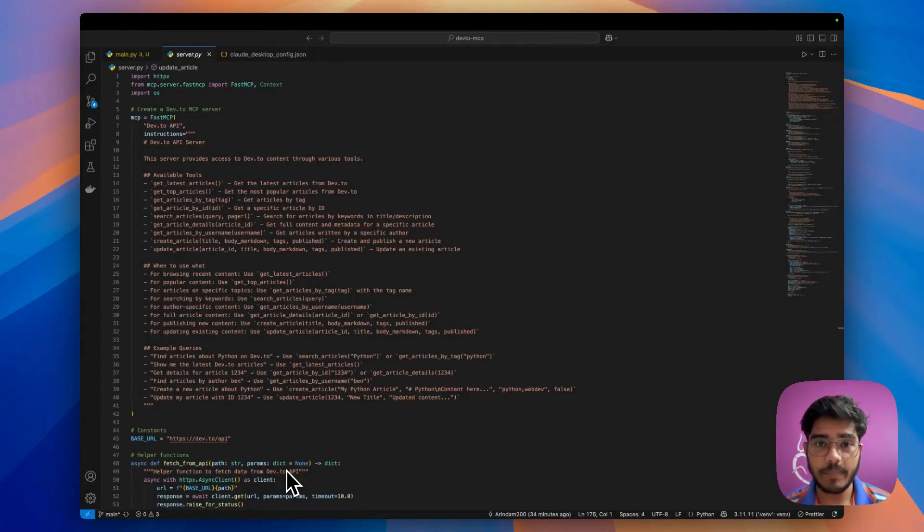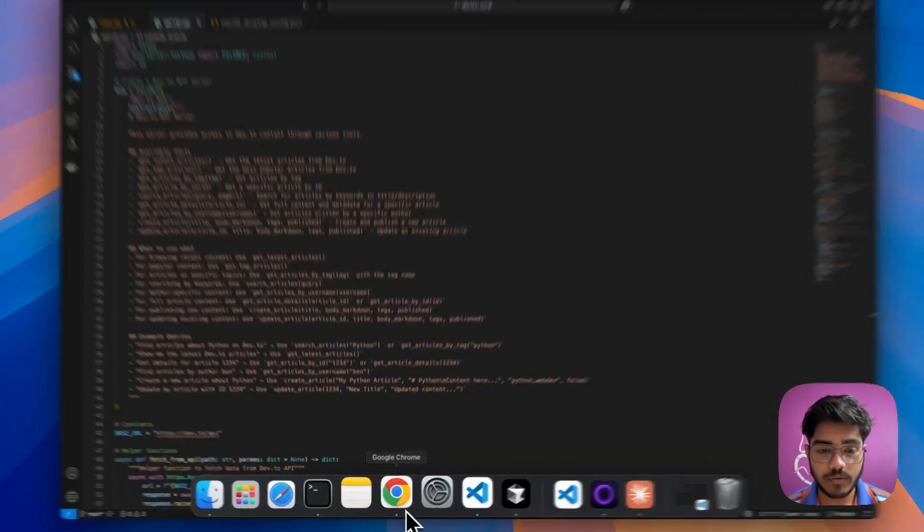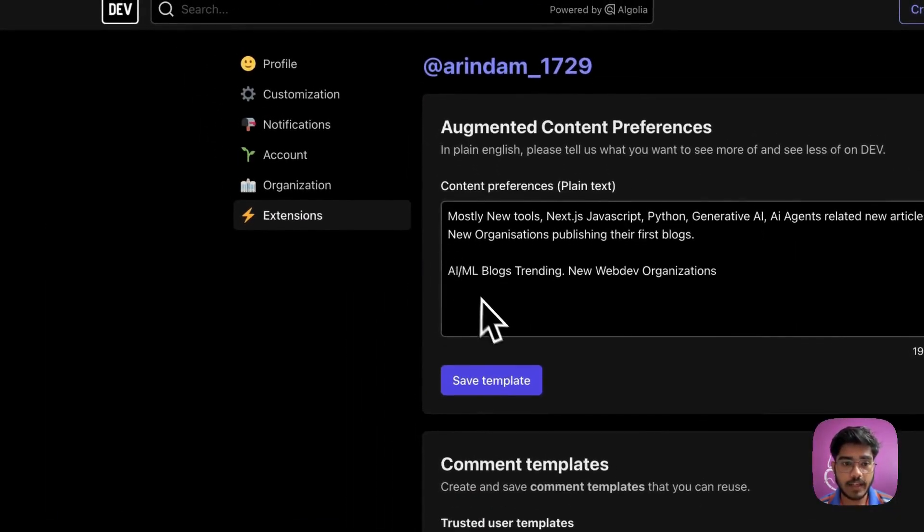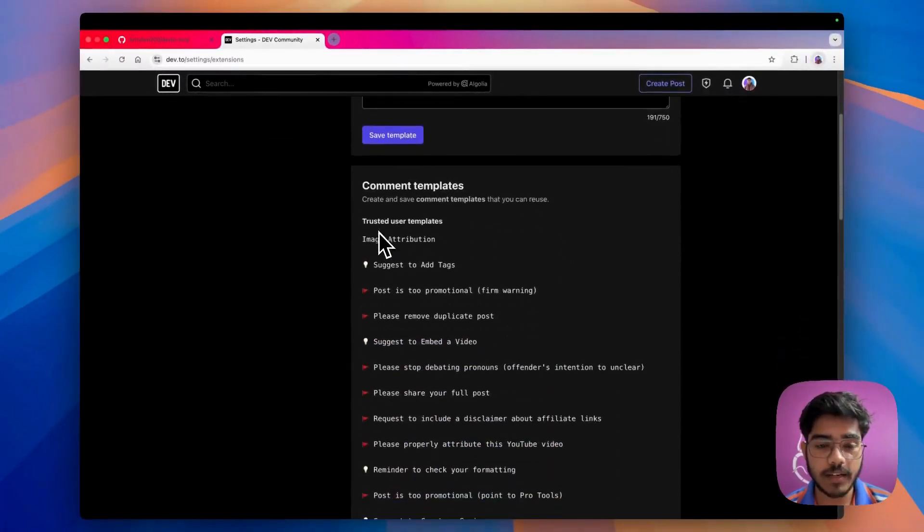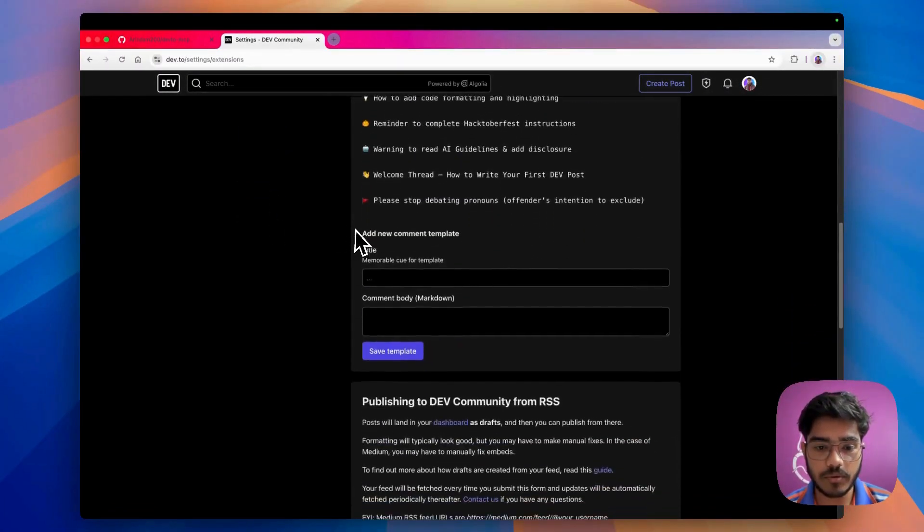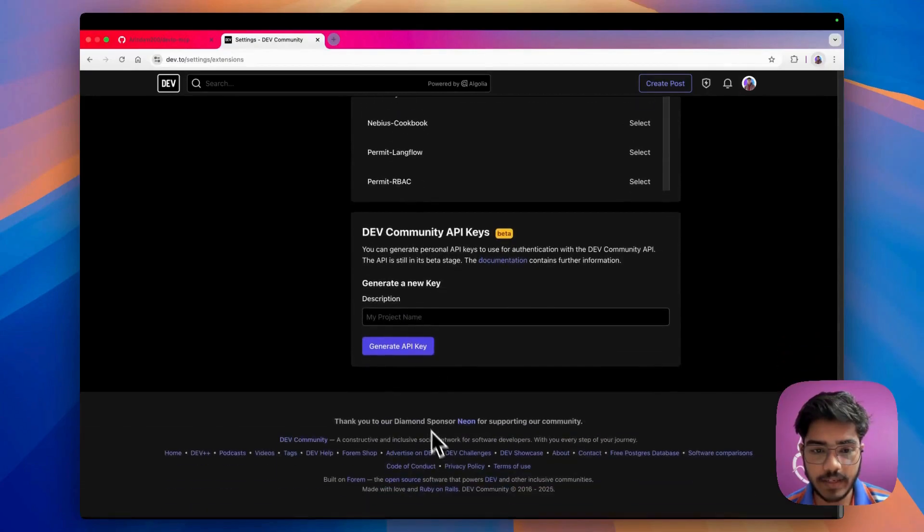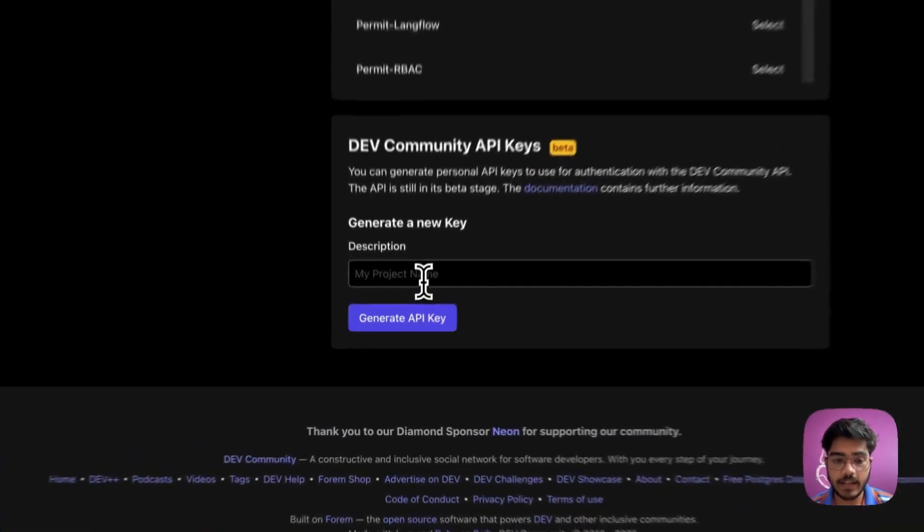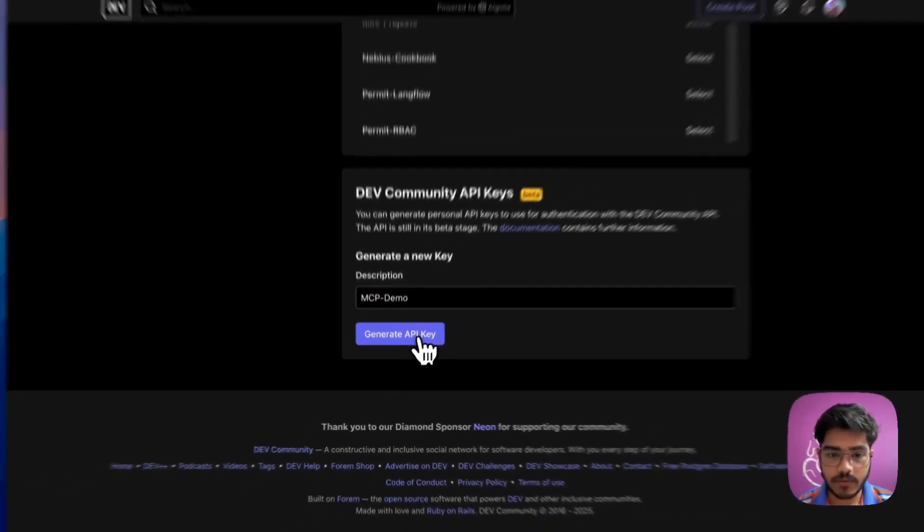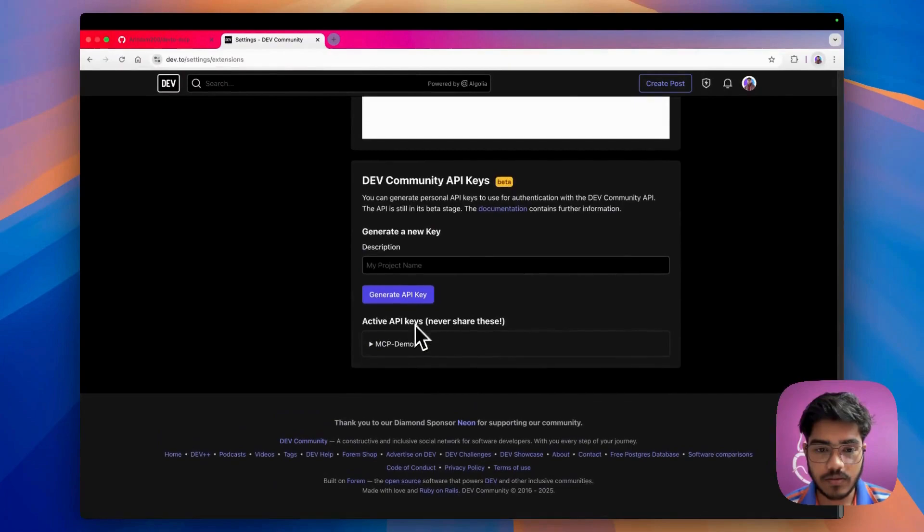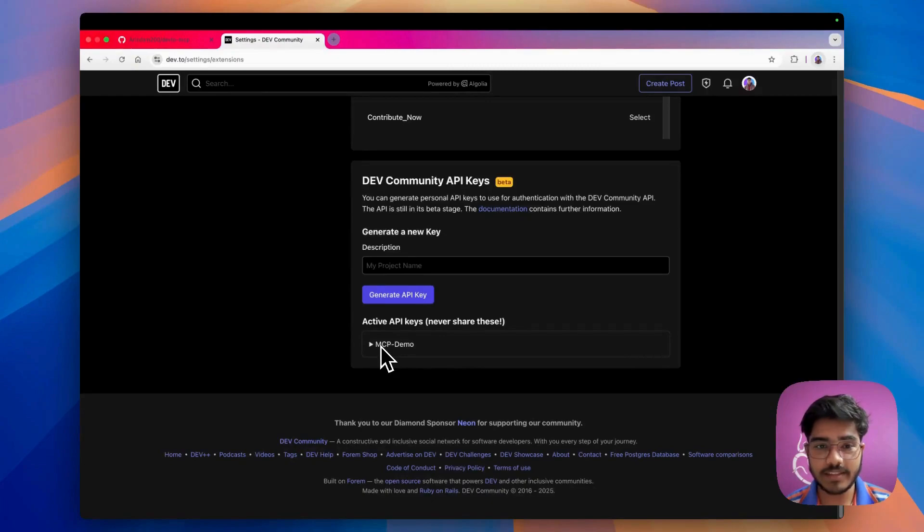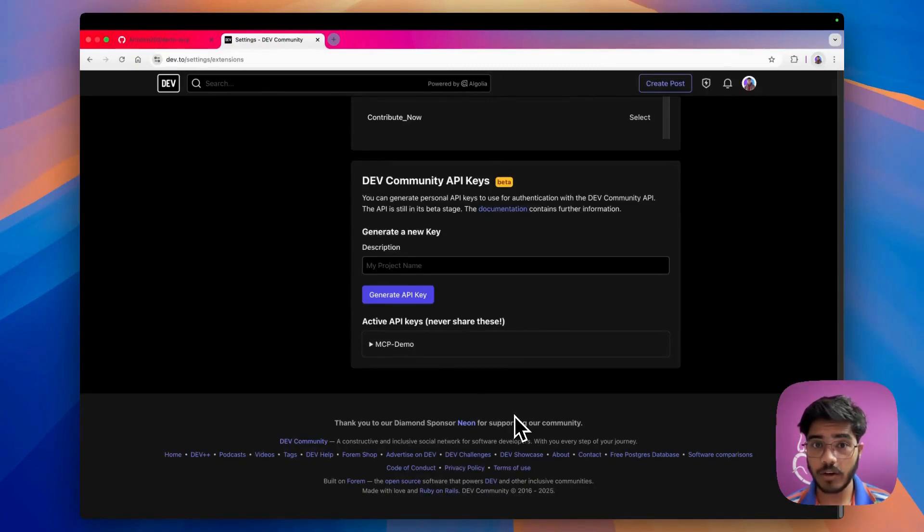To use this MCP server you need to have the API keys of Dev.to. For that you have to go to the settings page of Dev.to. If you go to the extensions part and scroll down to the bottom, here you'll get the API keys. You can generate an API key. For this, let's say MCP demo. I've created an API key and as mentioned here, don't share this key with anyone for obvious reasons.